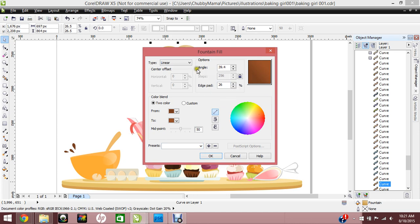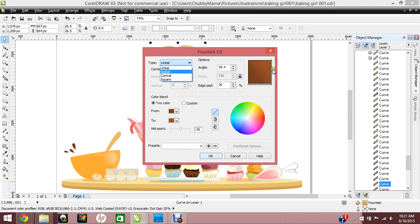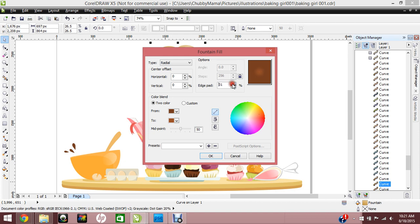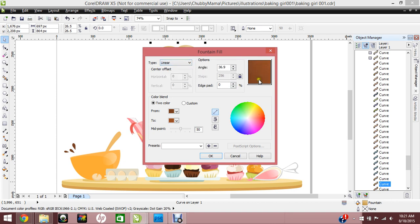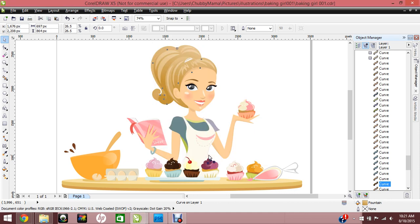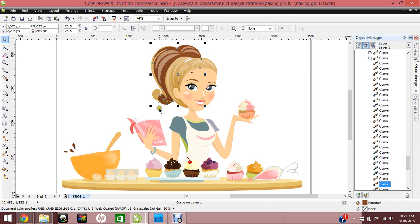You can change if this is currently a linear fill, which means it goes from a line this way to a line this way. Radial is a circular fill that I use for cheeks, and you can increase or decrease this edge pad to make it lesser. I'm just going to stick with the linear because that's what our character is and press OK. So now we've changed this to a brunette fountain fill instead of a blonde fountain fill.